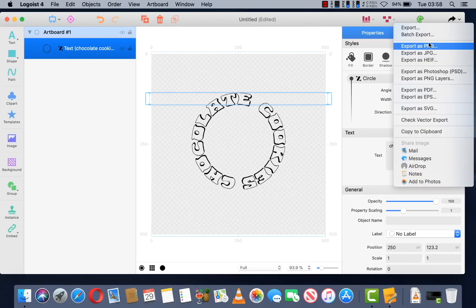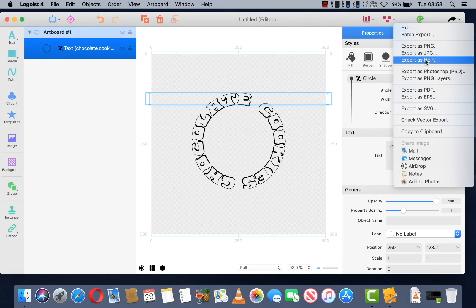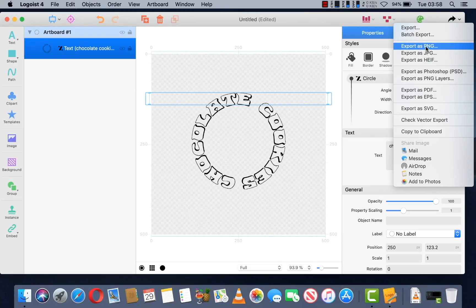You have several options of formats to save it in. But I shall be saving it as a PNG, which is a clear background.